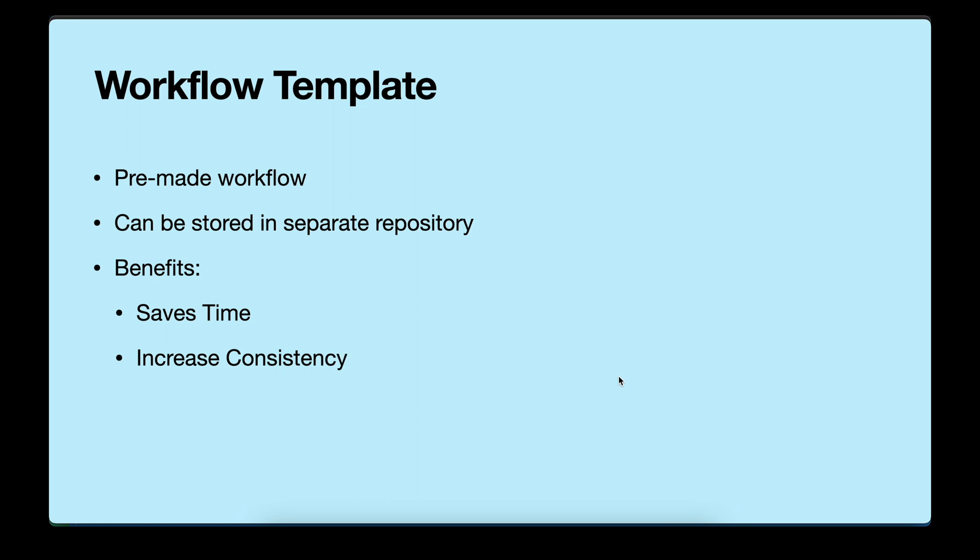Increase consistency. Workflow templates can help you to ensure that your workflows are consistent and follow best practices. This means that you just have to write it once and then, when you are reusing, you are following the standard practices.